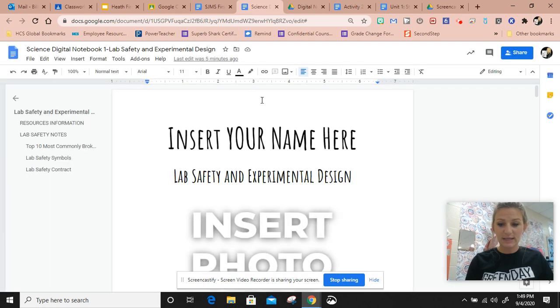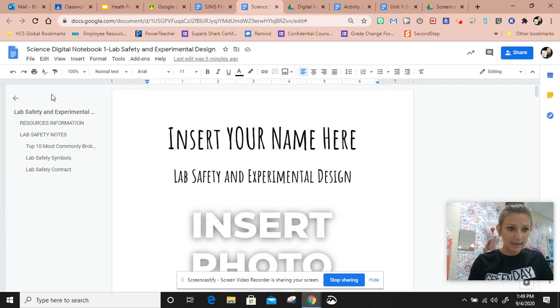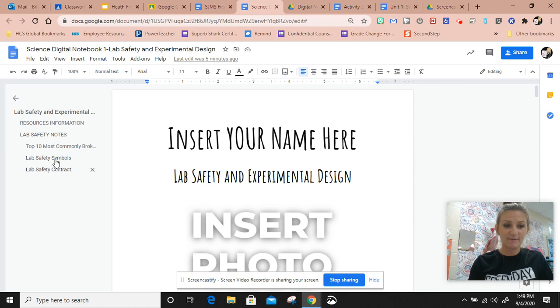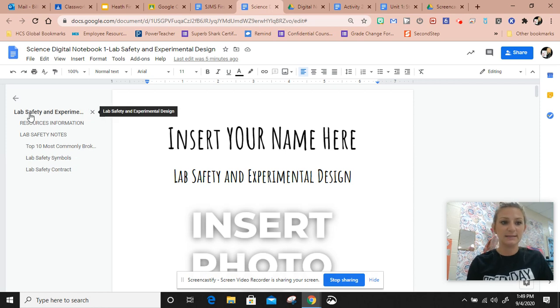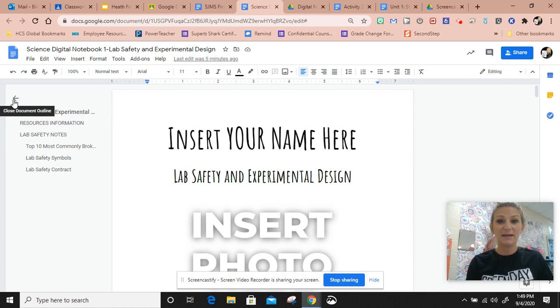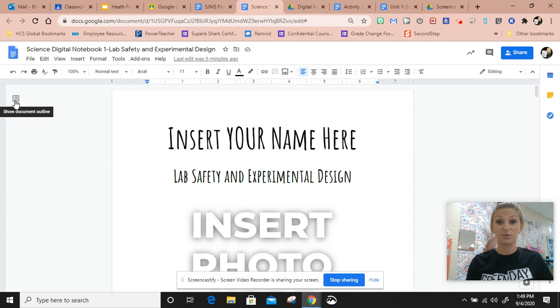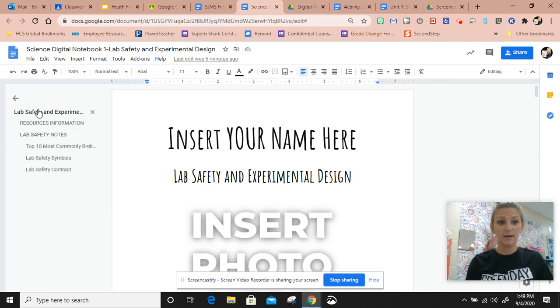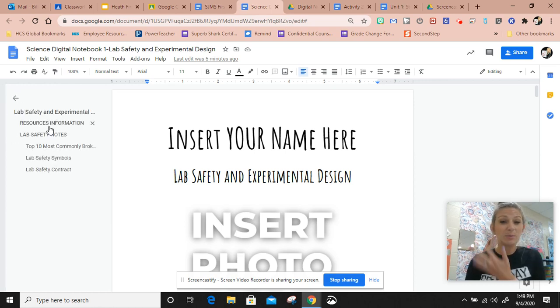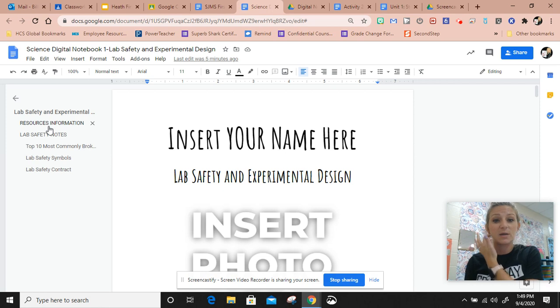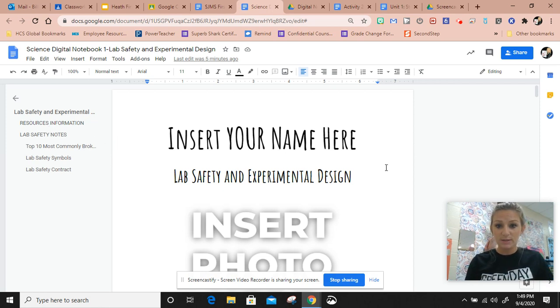Right here you can see over to the side that I have a table of contents. If that doesn't show up, it's going to look like this, so you just click this little square and it'll show your table of contents. The table of contents is going to be important.